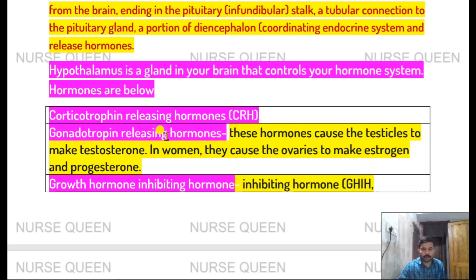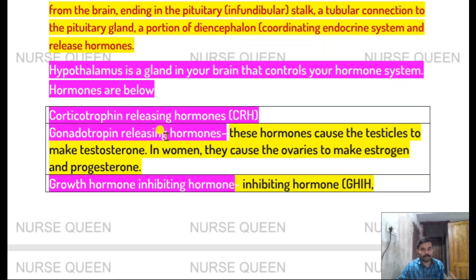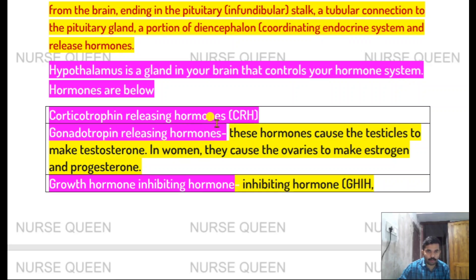The posterior pituitary stores vasopressin and oxytocin. Hypothalamus hormones include corticotropin-releasing hormone, gonadotropin-releasing hormone, and growth hormone inhibiting hormone.